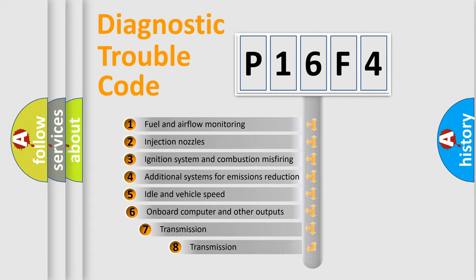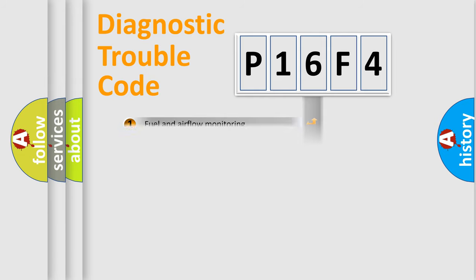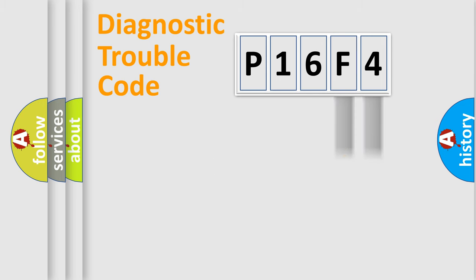The third character specifies a subset of errors. The distribution shown is valid only for the standardized DTC code. Only the last two characters define the specific fault of the group.